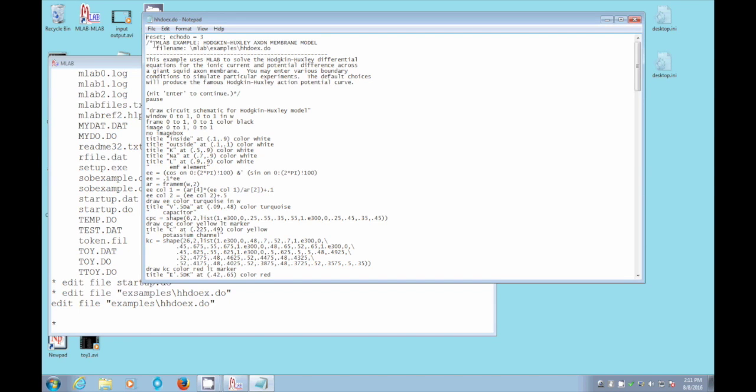So we have this new file, and this is a file that describes a very famous model in physiology called the Hodgkin-Huxley model.